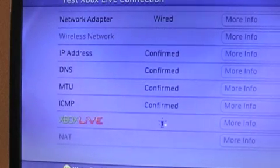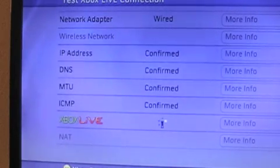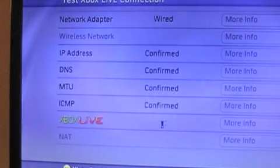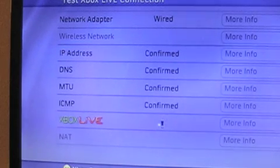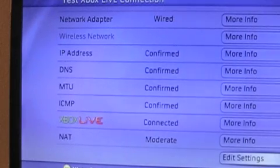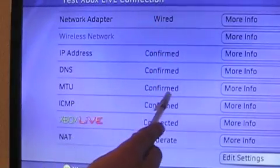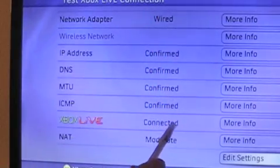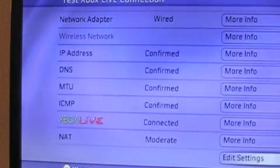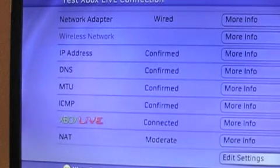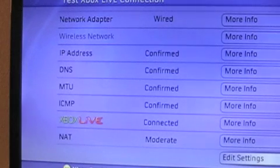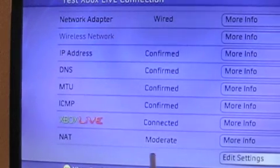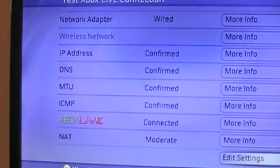And as you can see, wired confirmed, confirmed, confirmed, confirmed, connected, moderate. You will not get any better than moderate with this setup. Do not ask me how do I get my NAT settings to open. You don't. Mine's moderate. If I knew how to change it, I would, but I can't.